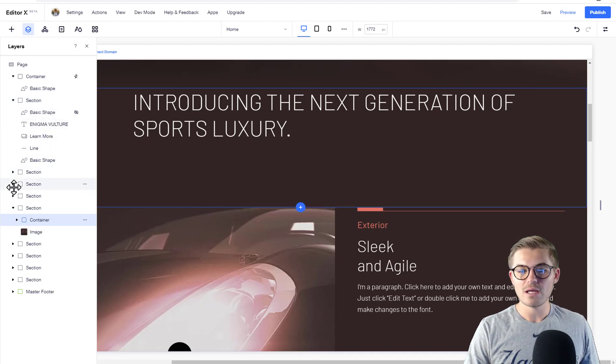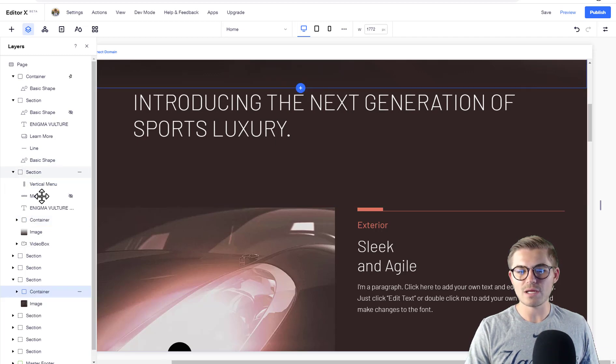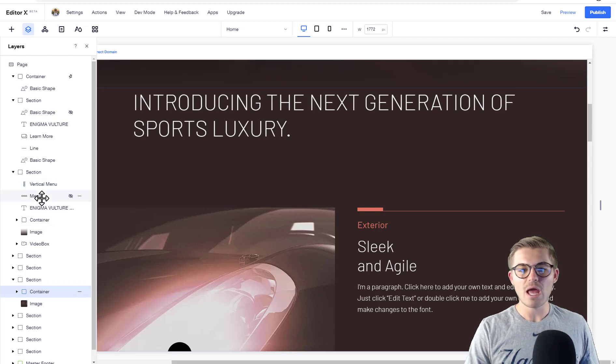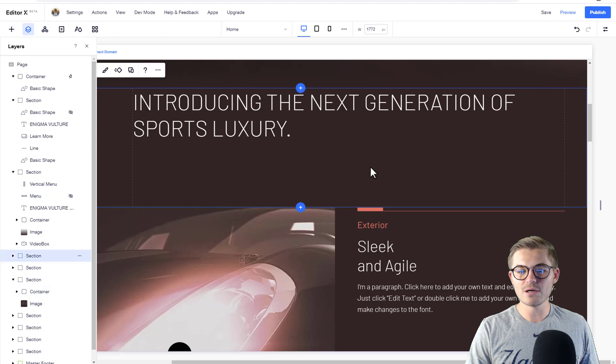It contains menus and everything like that. If you want, you can actually click right here and it'll show you what section it is. Then you can drop it down and see what's in there - you can see it's got the text in there.